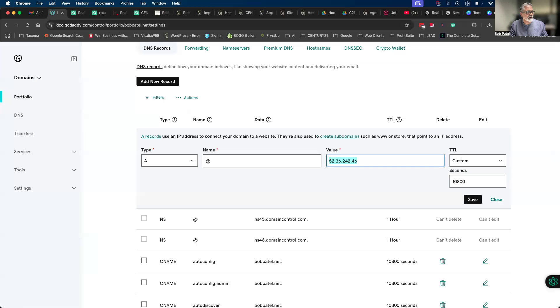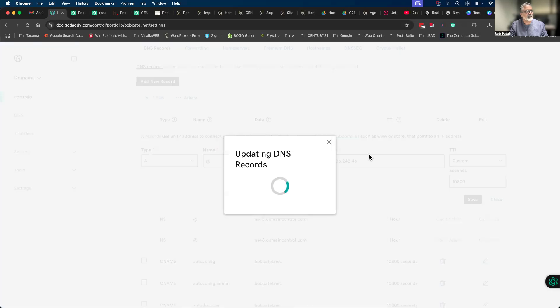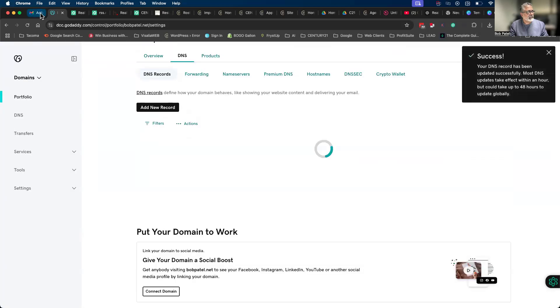If we notice back at the email, it was the at record A record. So that is the one we switched out - A at - and you switch that number and hit save.